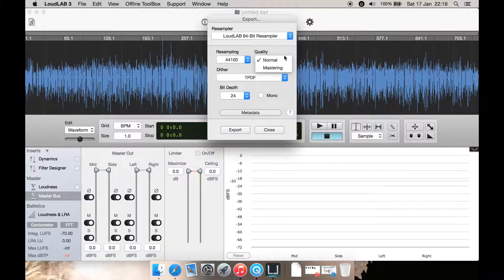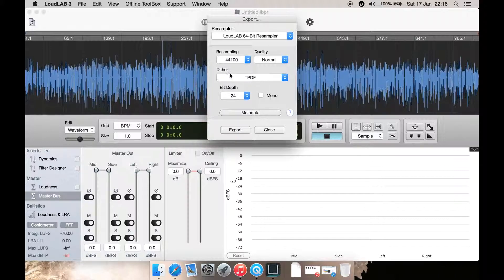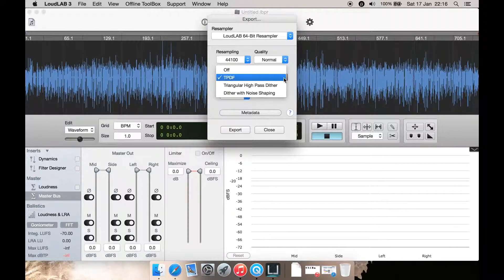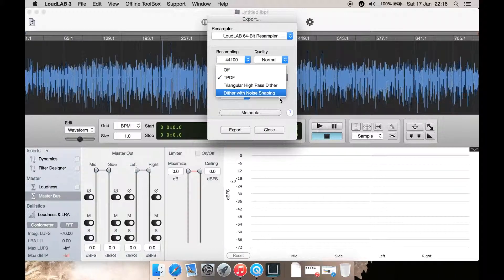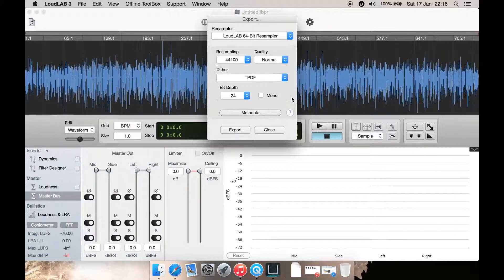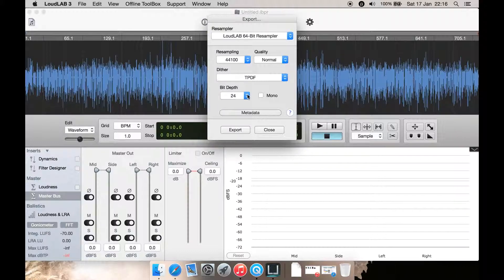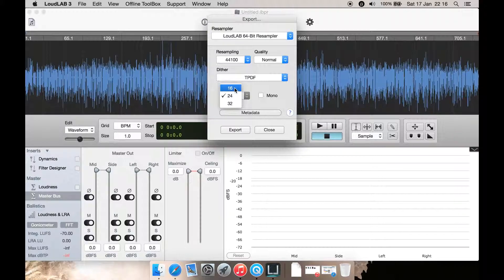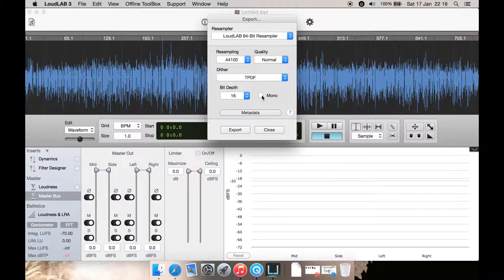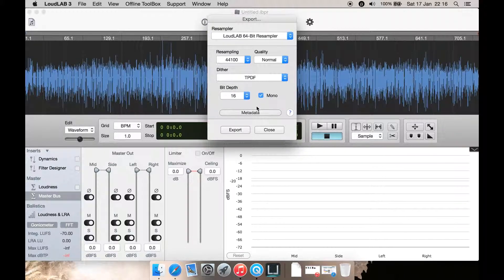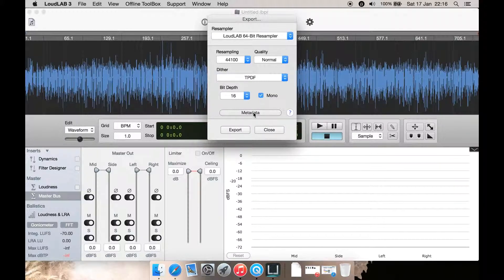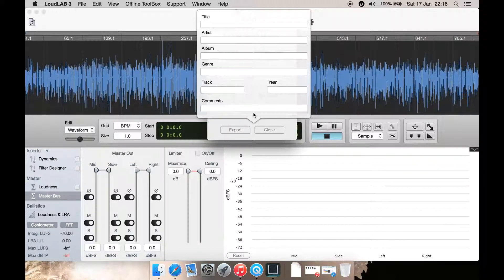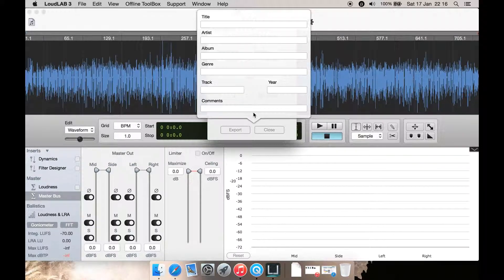Actual quality you can select normal or mastering. Different dither you can select TPDF or a few others. You can select your bit rate such as 16-bit, 24-bit, 32-bit. If it's mono you can tick the mono box. You can even edit your metadata from here.